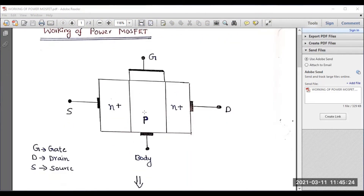As you can observe, this is a basic structure of power MOSFET. We have the gate terminal — it is also known as the control terminal — then drain and the source. We have four layers: n-plus layer, then p layer, then n-minus layer, then n-plus layer.